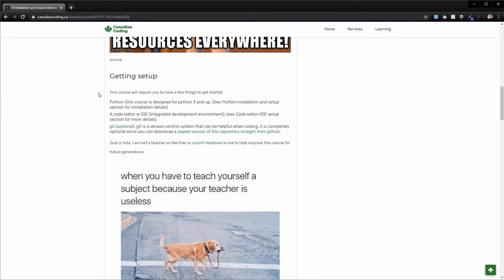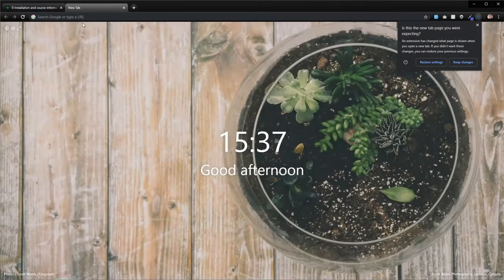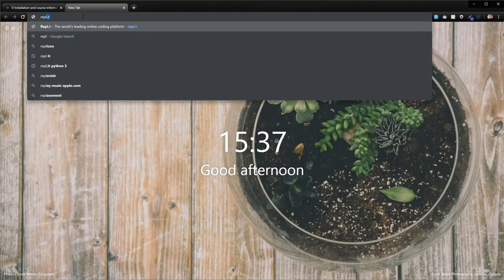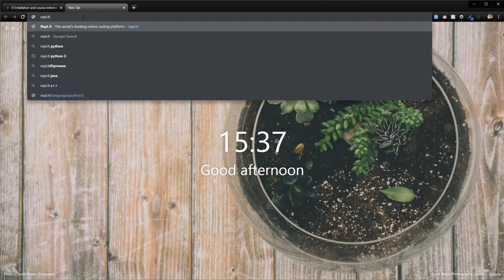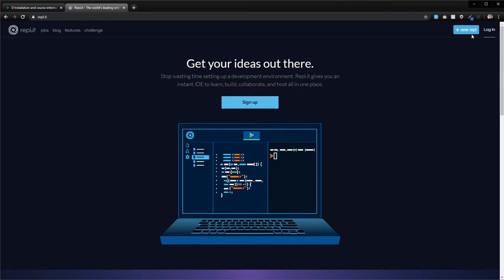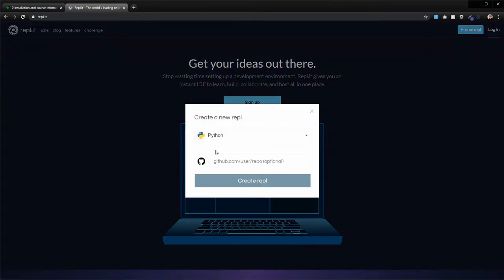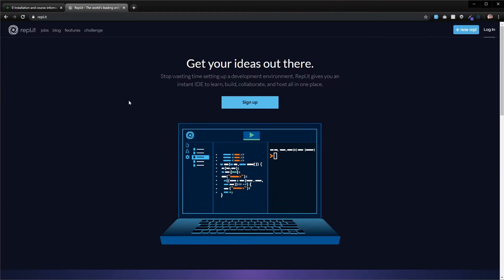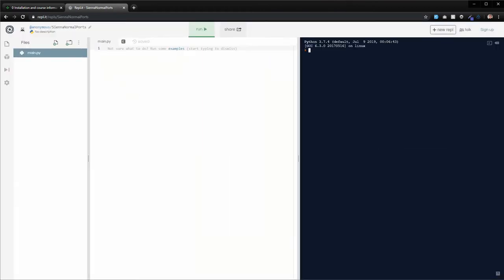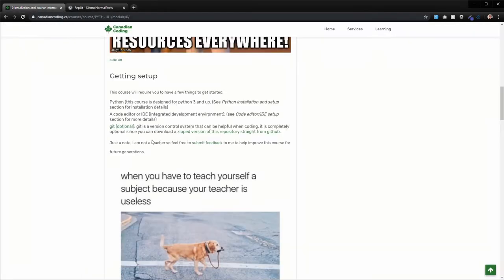There's another website called repl.it. So R-E-P-L dot I-T. And so what this will allow you to do is you can actually just hit new REPL and then just hit Python. And what this will let you do is you can actually just type Python code on one side here, and then it will just pop up on here when you hit run. That's another option if you don't want to bother to set everything up locally. I would highly recommend you get things set up locally, just because it will make later portions of the course a little bit easier to understand if you do.